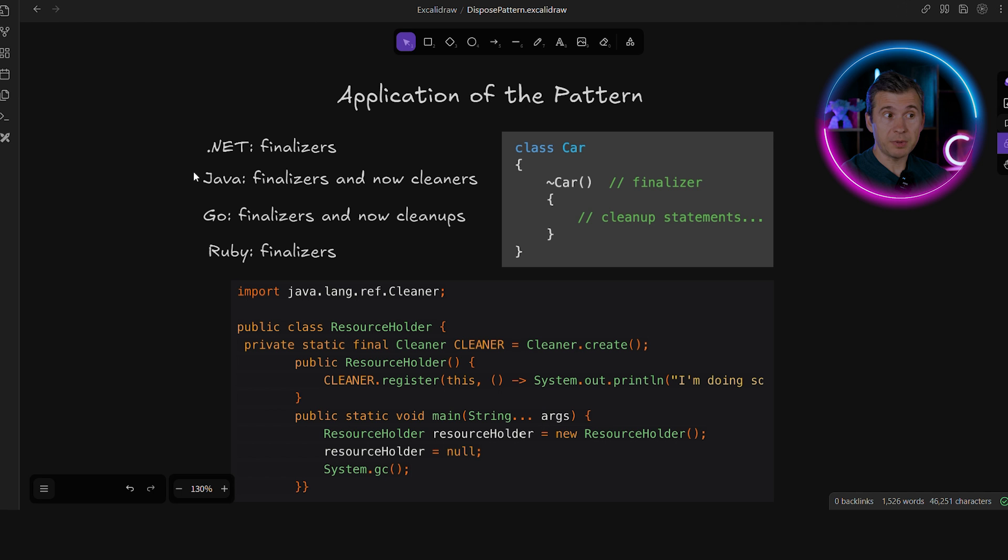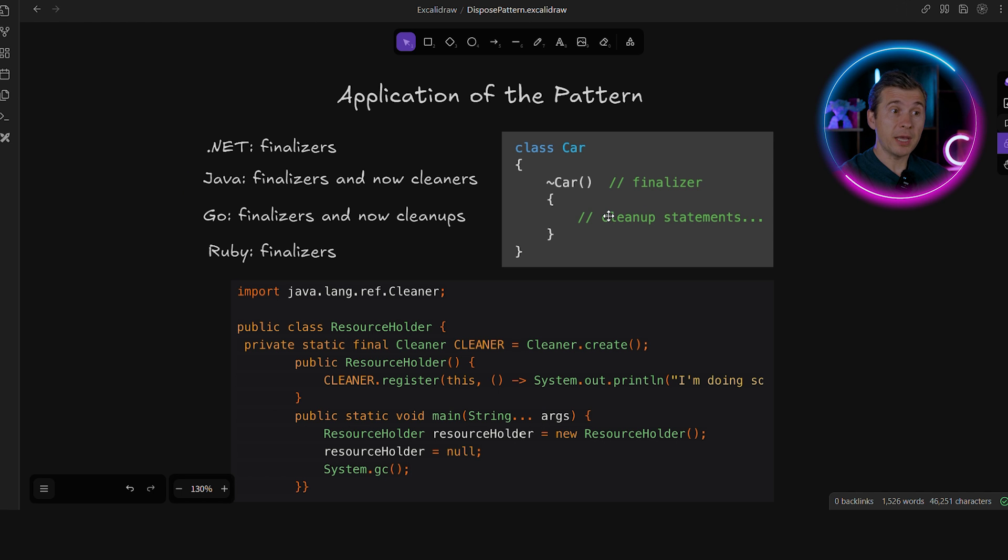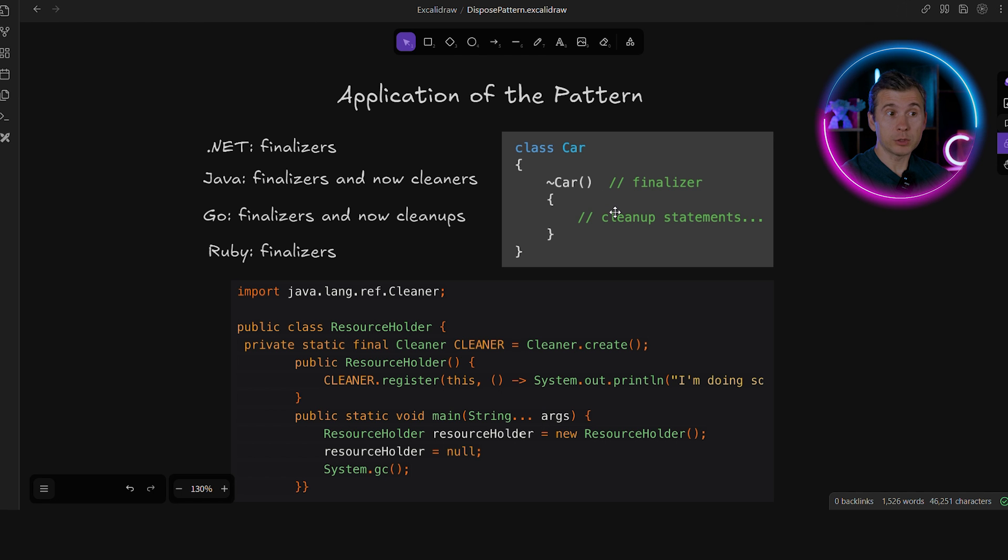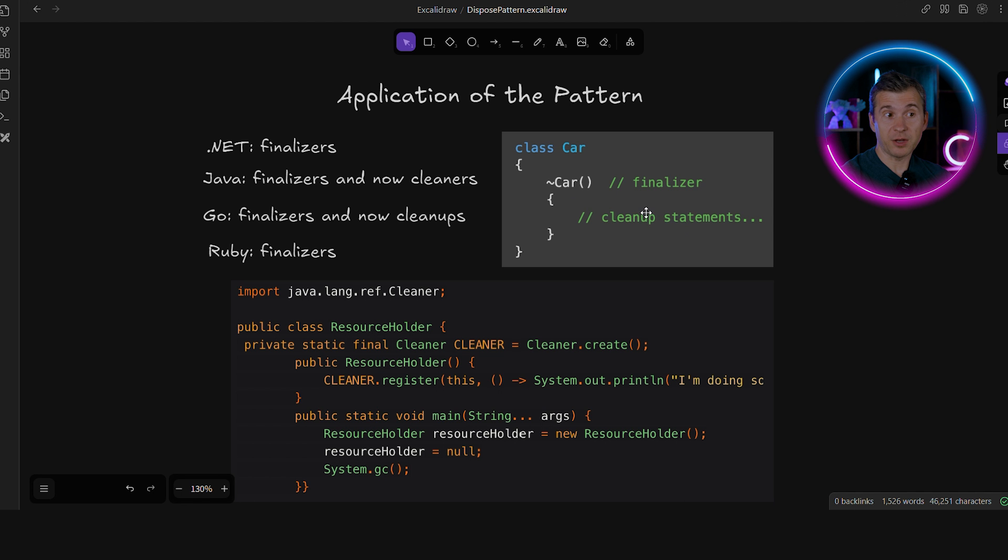Different managed environments do implement this pattern slightly differently, which is okay. But the idea is the same in all of them. You can associate the cleanup logic one way or another with the instance. And if the resource was not cleaned up explicitly, the GC will call your logic for the eventual resource cleanup.